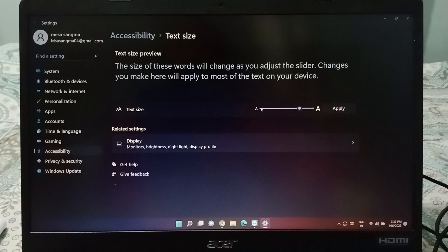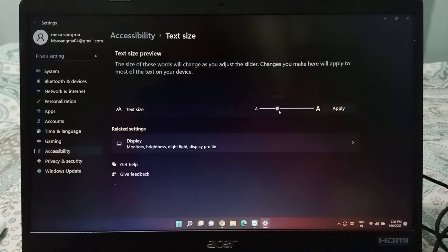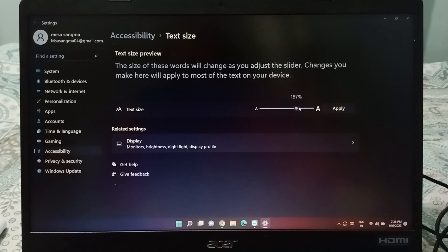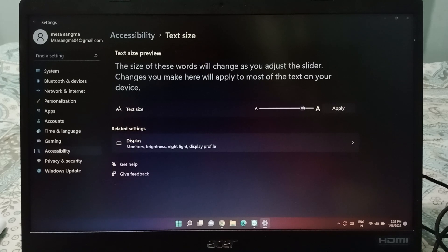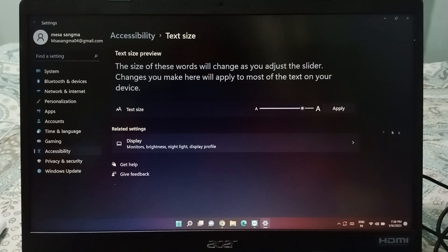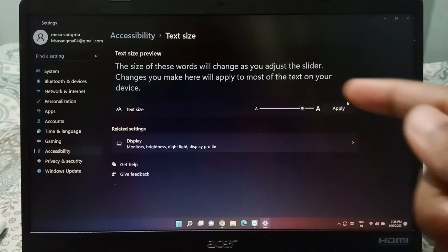How much do you want, you just click from here on this scale, and the text size will increase and decrease. After that, when you select from here, just click on the apply option.